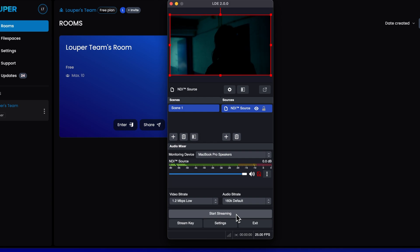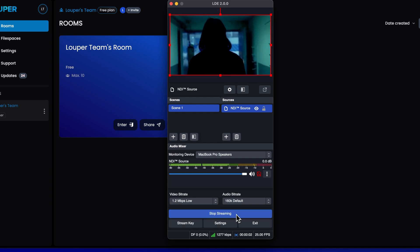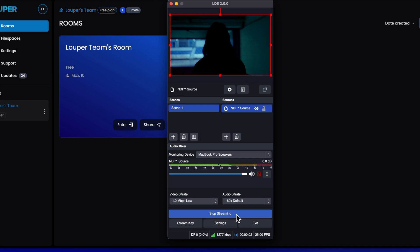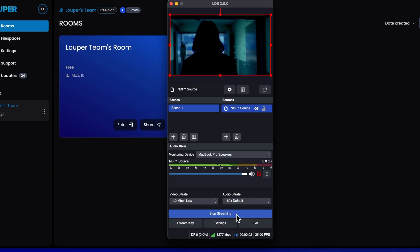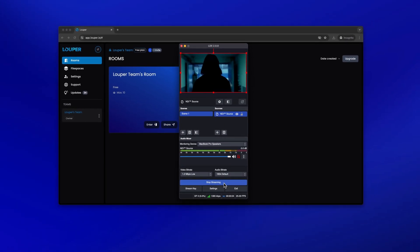Click start streaming. You will see a green status indicator in the bottom bar of the application. This means the stream is being sent to your room.